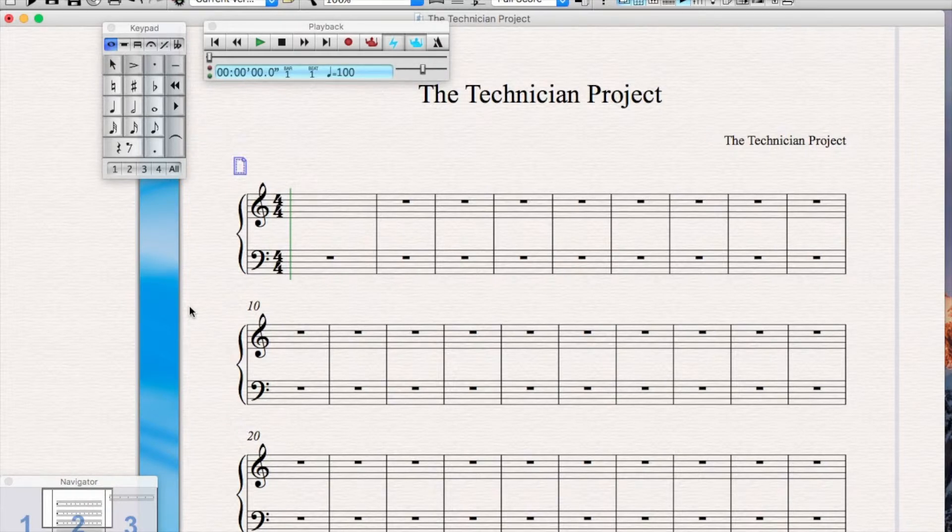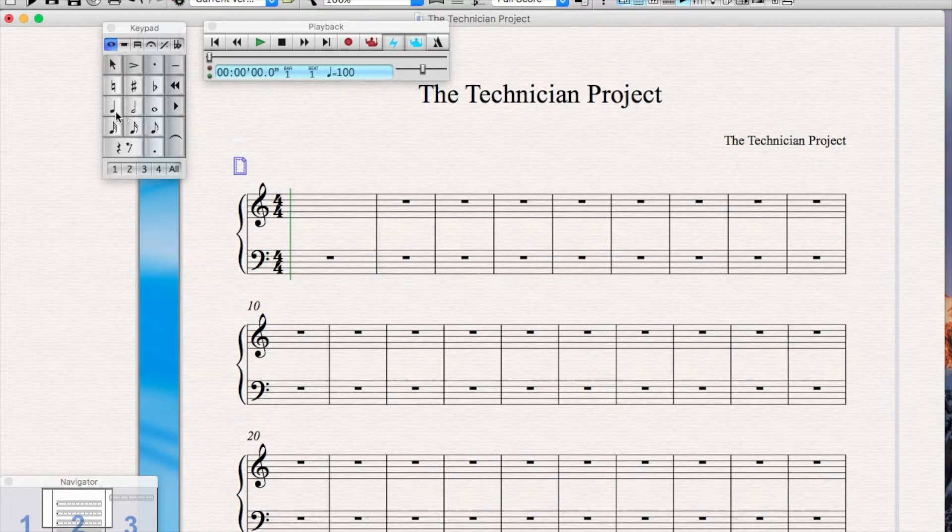We are going to select the crotchet note and place 4 crotchets within the first bar.